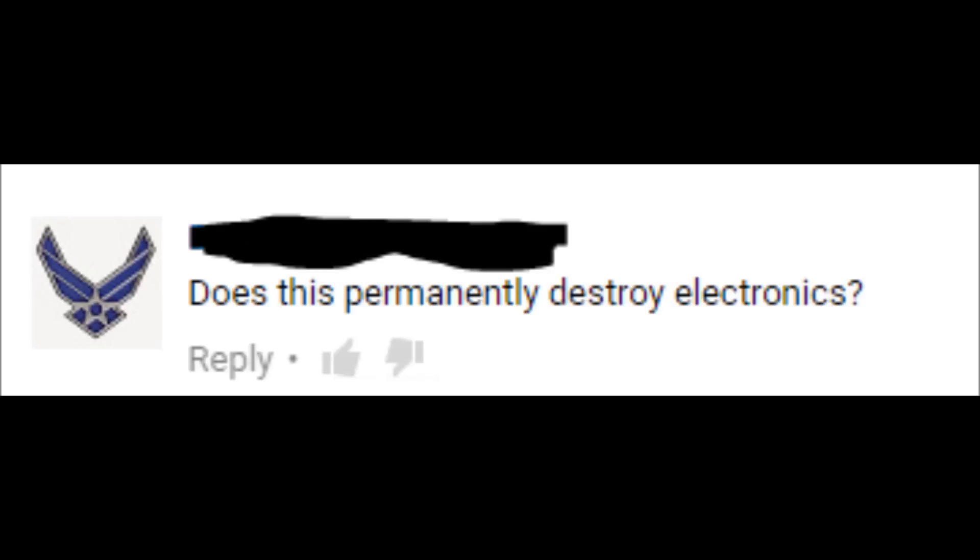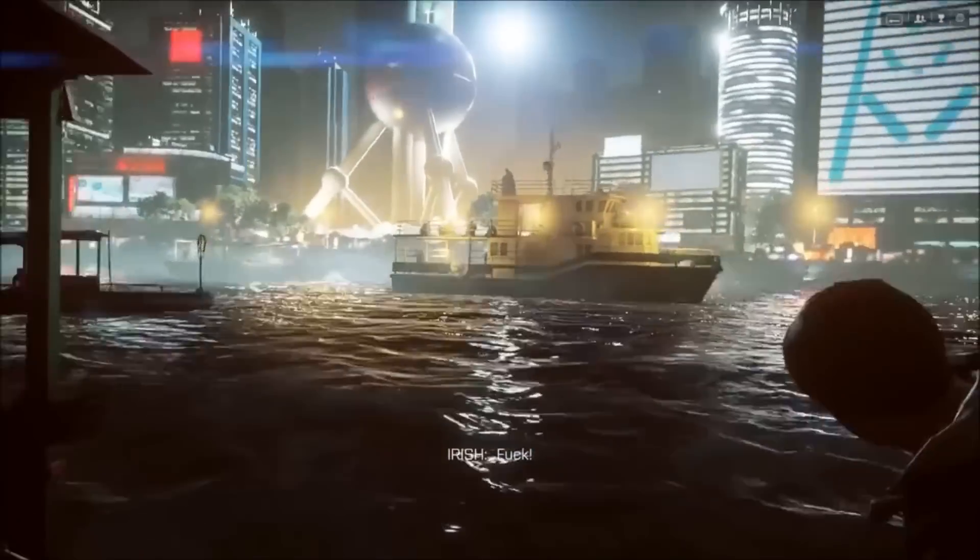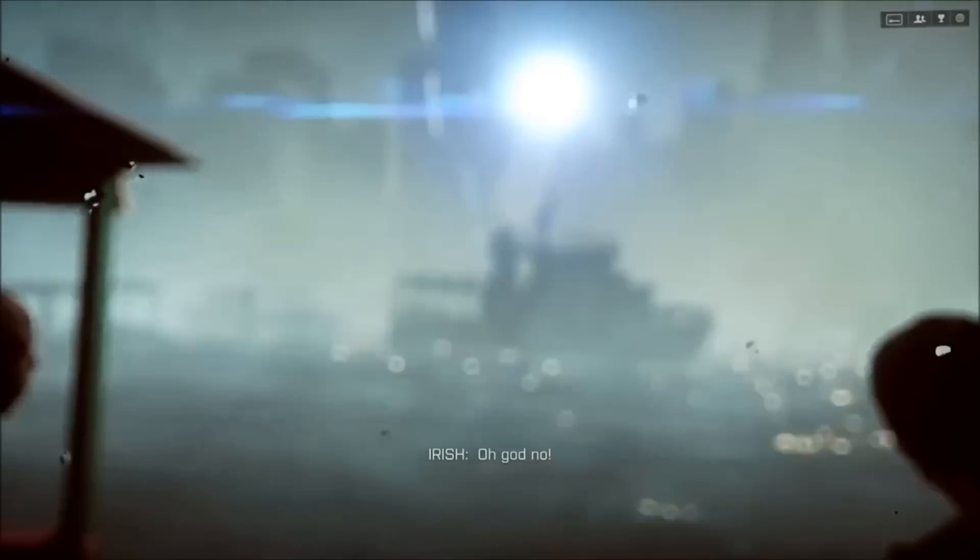Because of these results, this may answer a frequently asked question: does this permanently destroy electronics? And the quick answer to that is, no. Although you were possibly expecting a different answer,